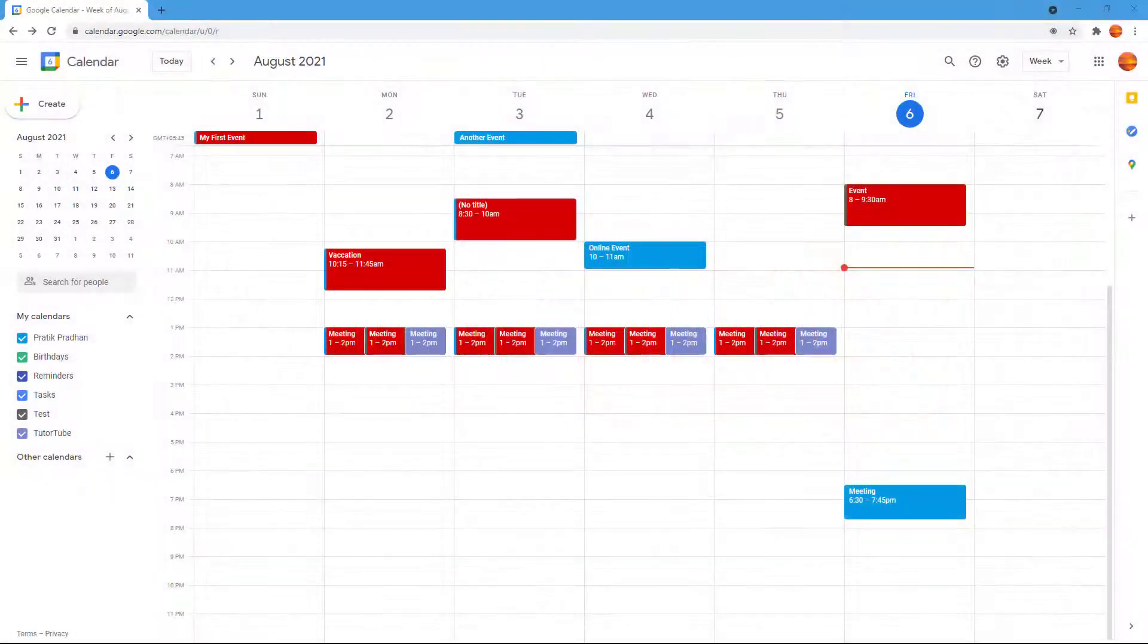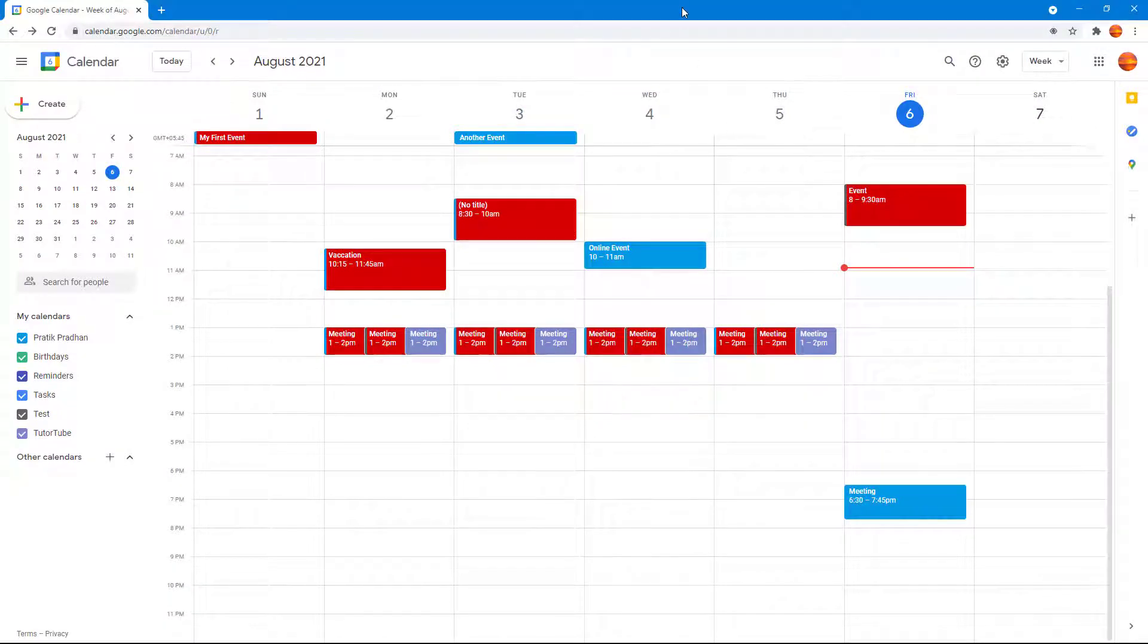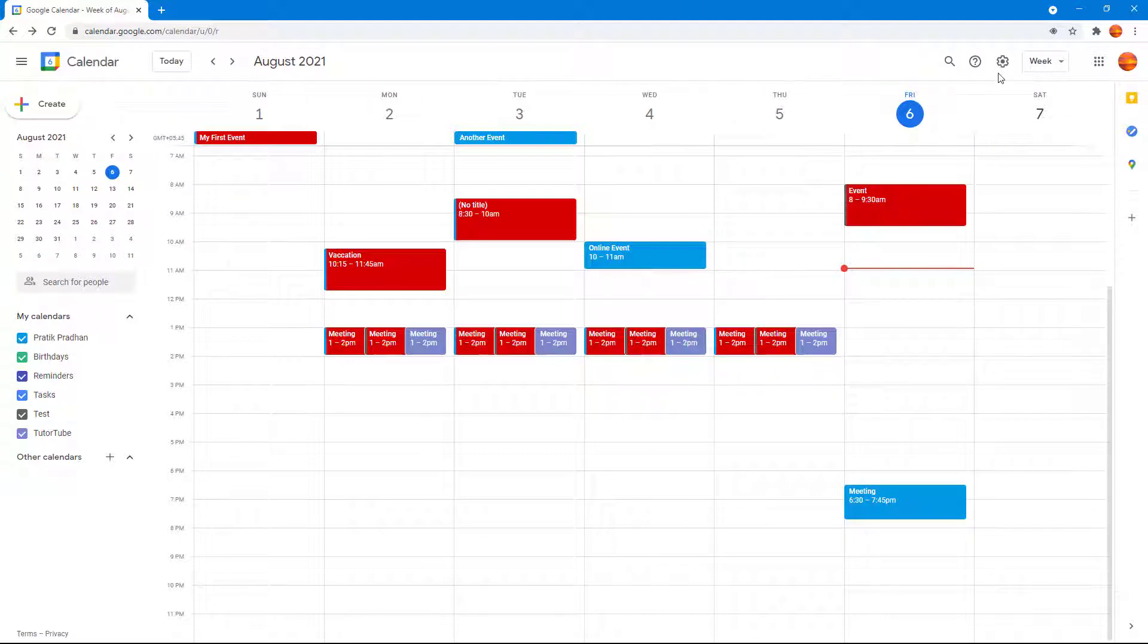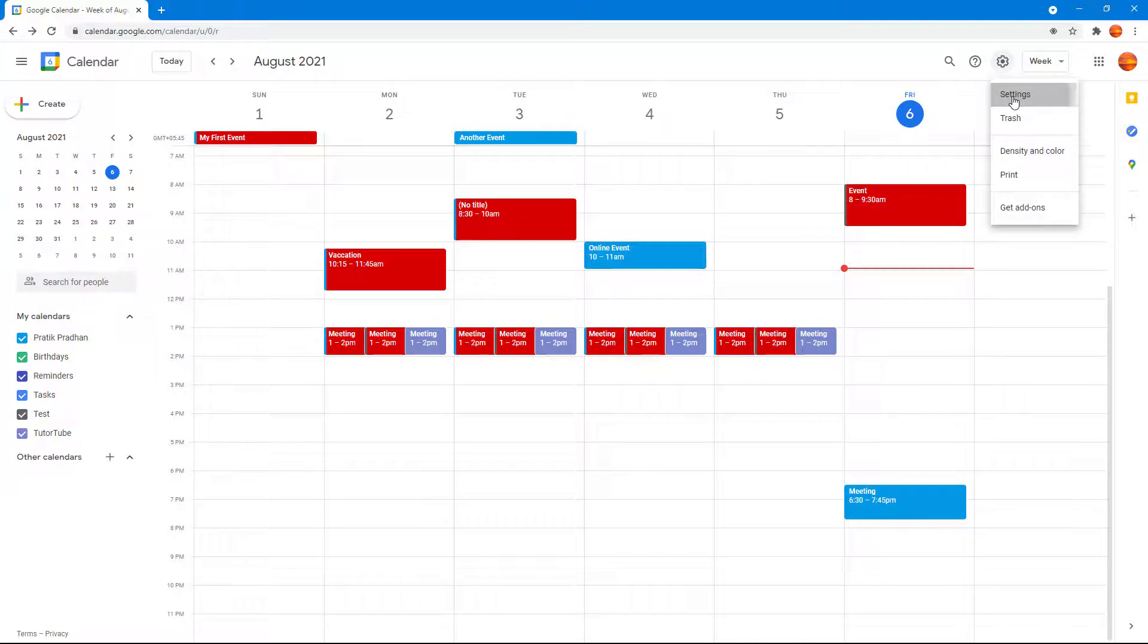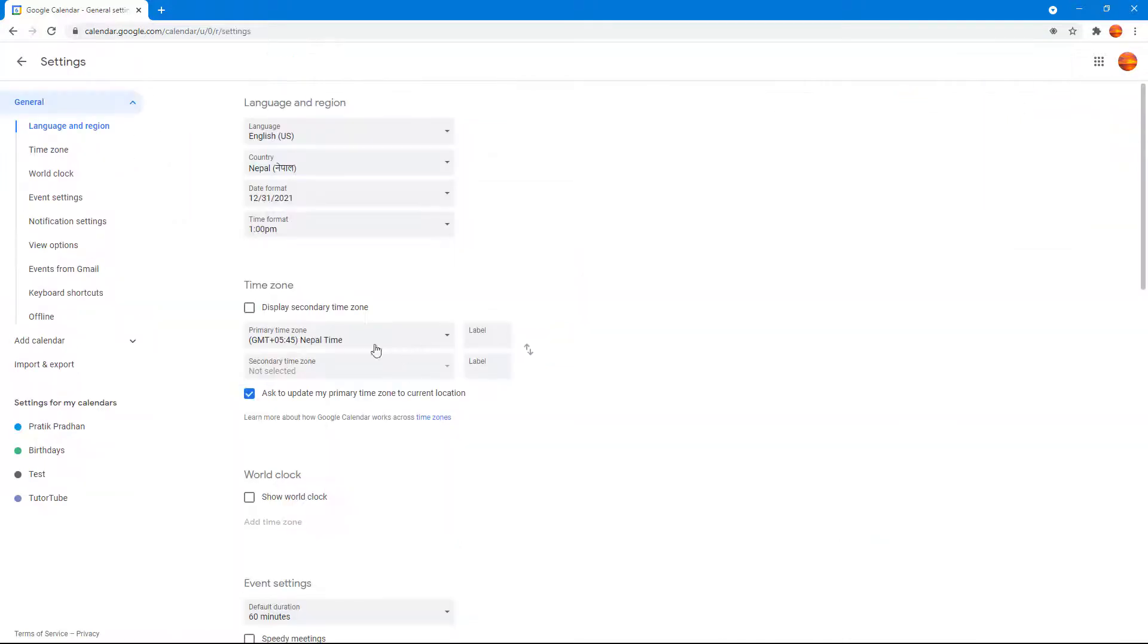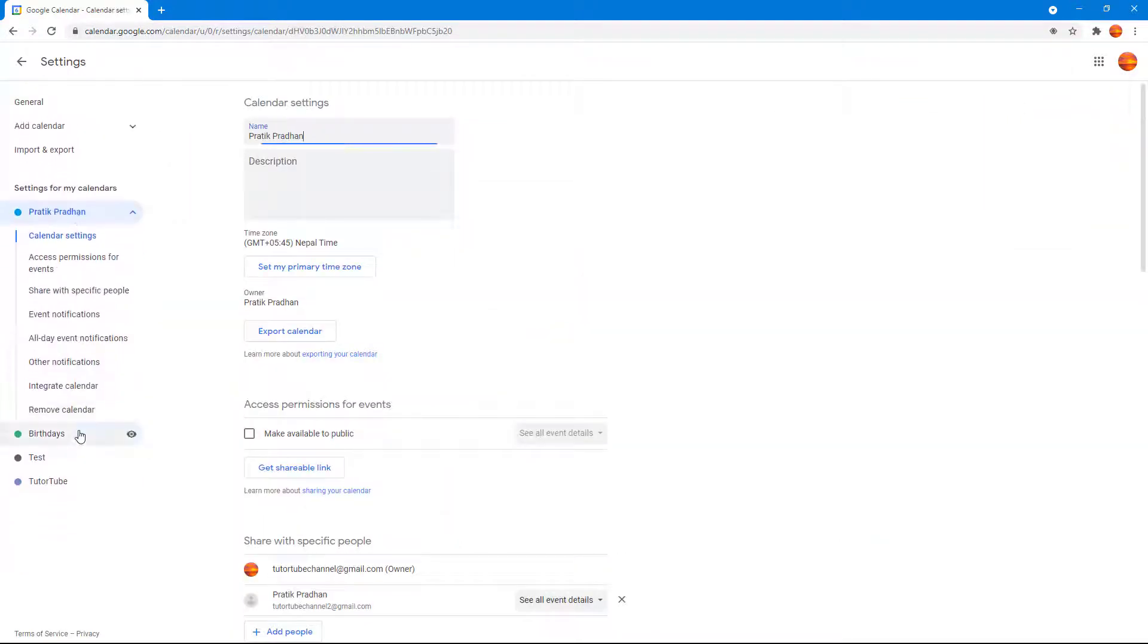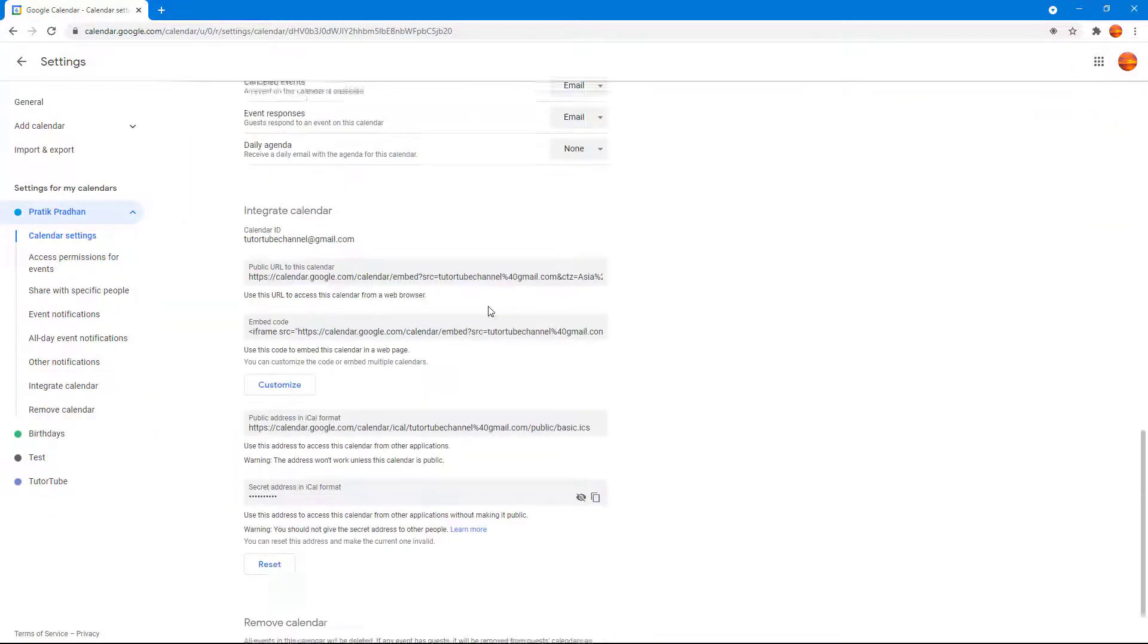If someone else does not use Google Calendar, you can use an iCal URL and share it with other people so that they can add it to their calendar. To do that, I'm going to go into settings and select the calendar that I want to share.